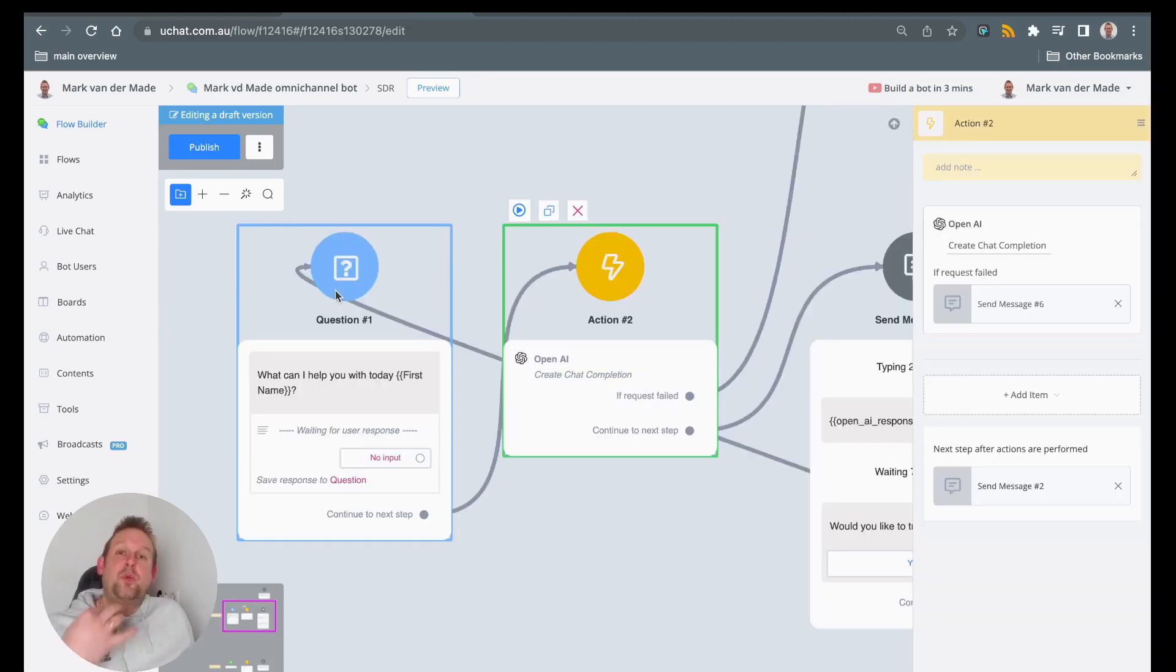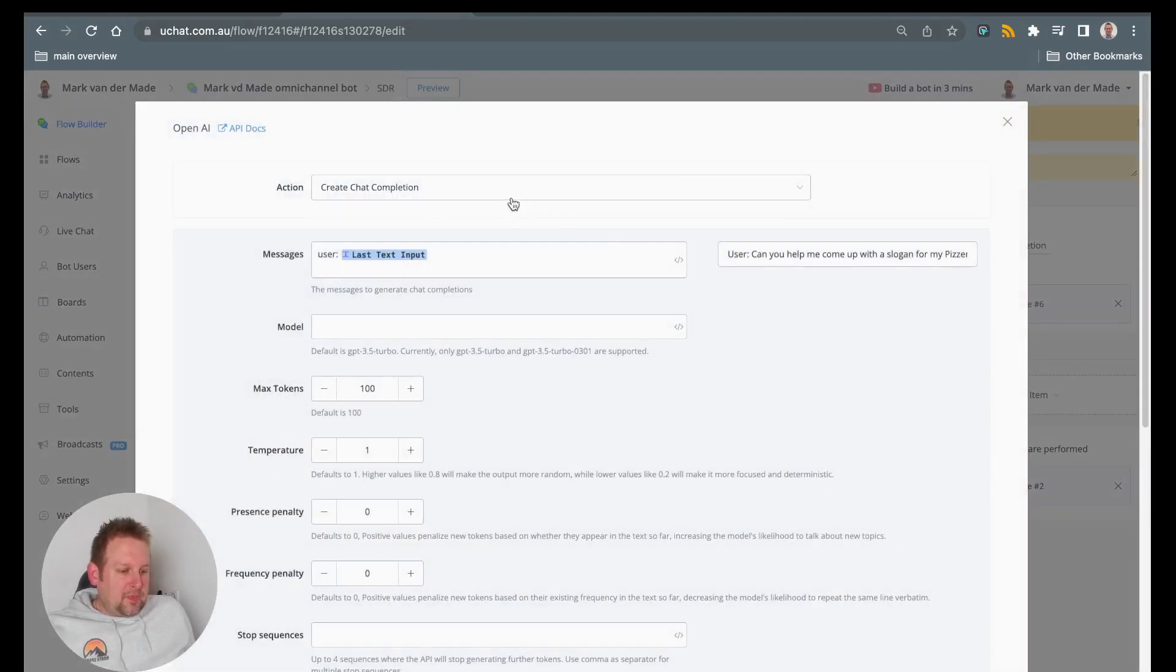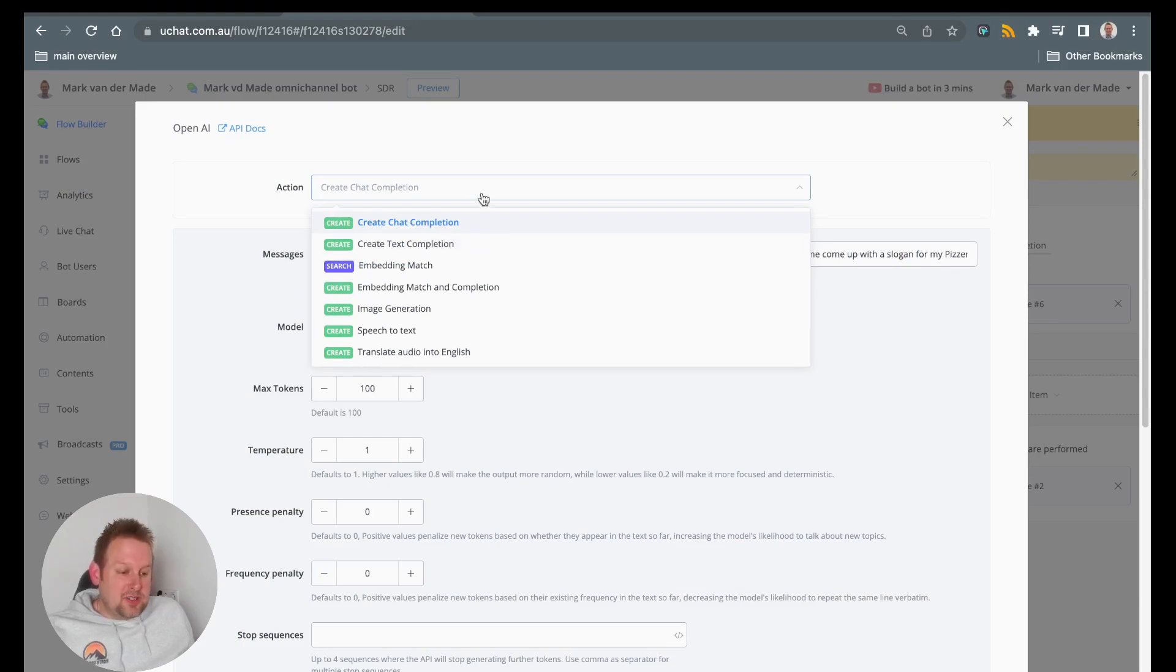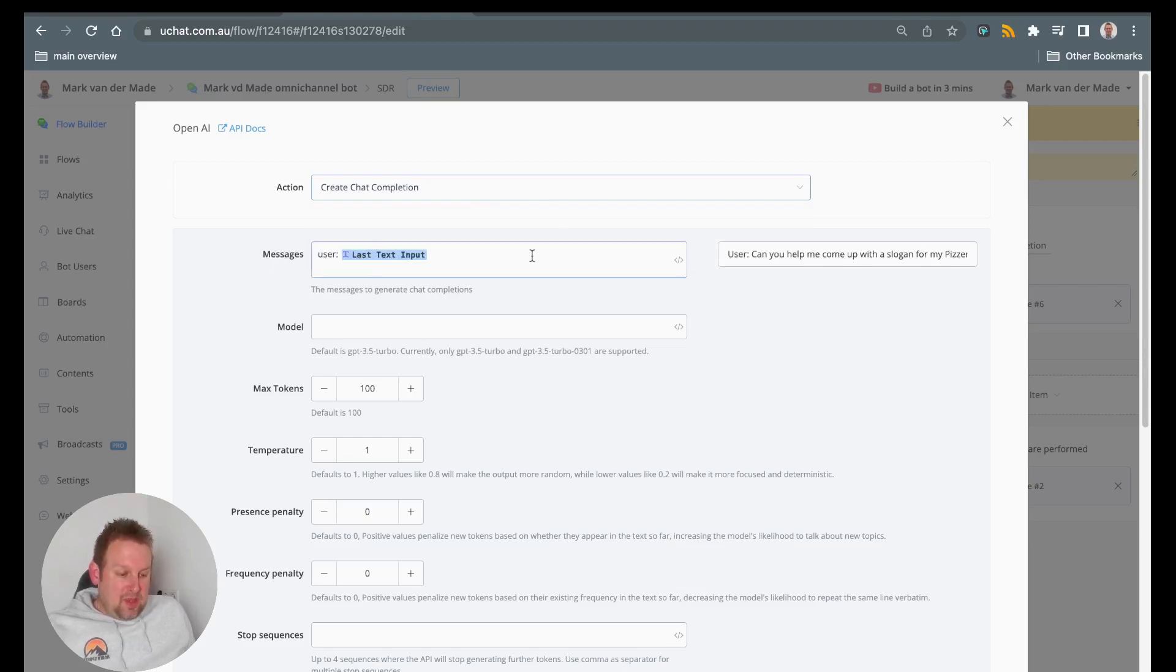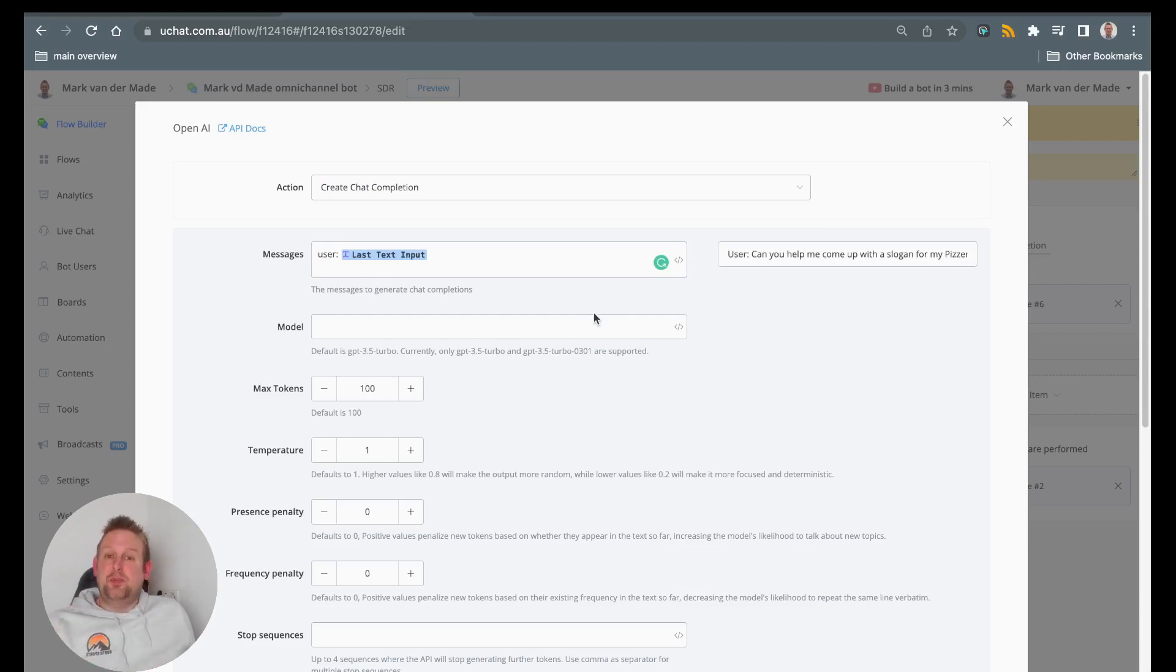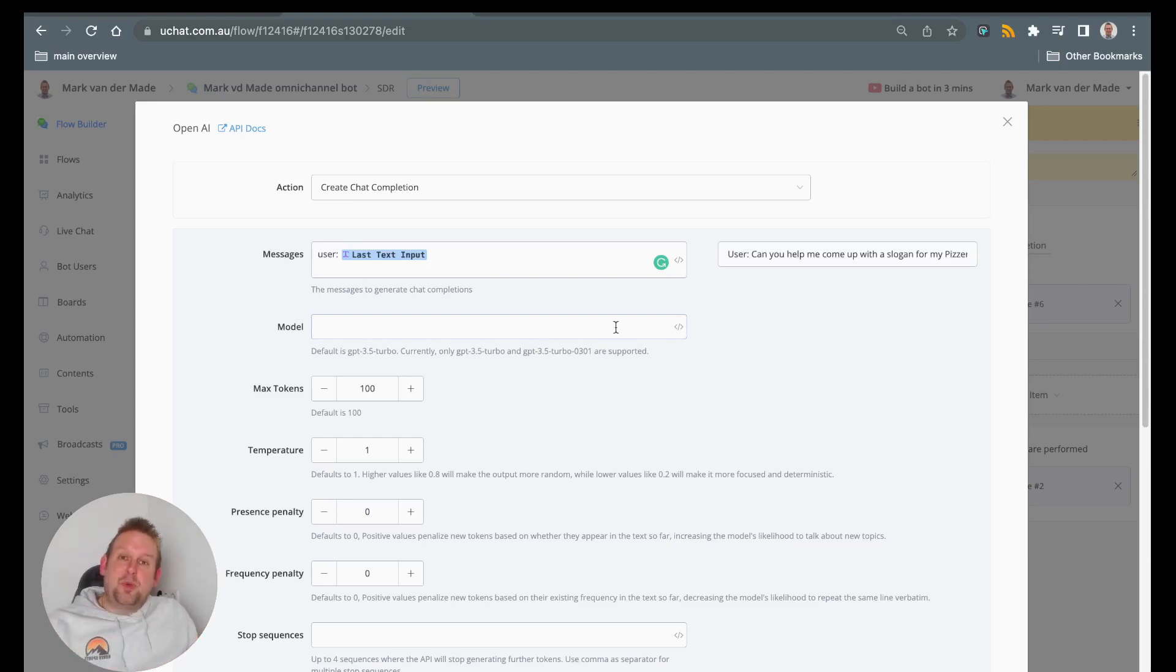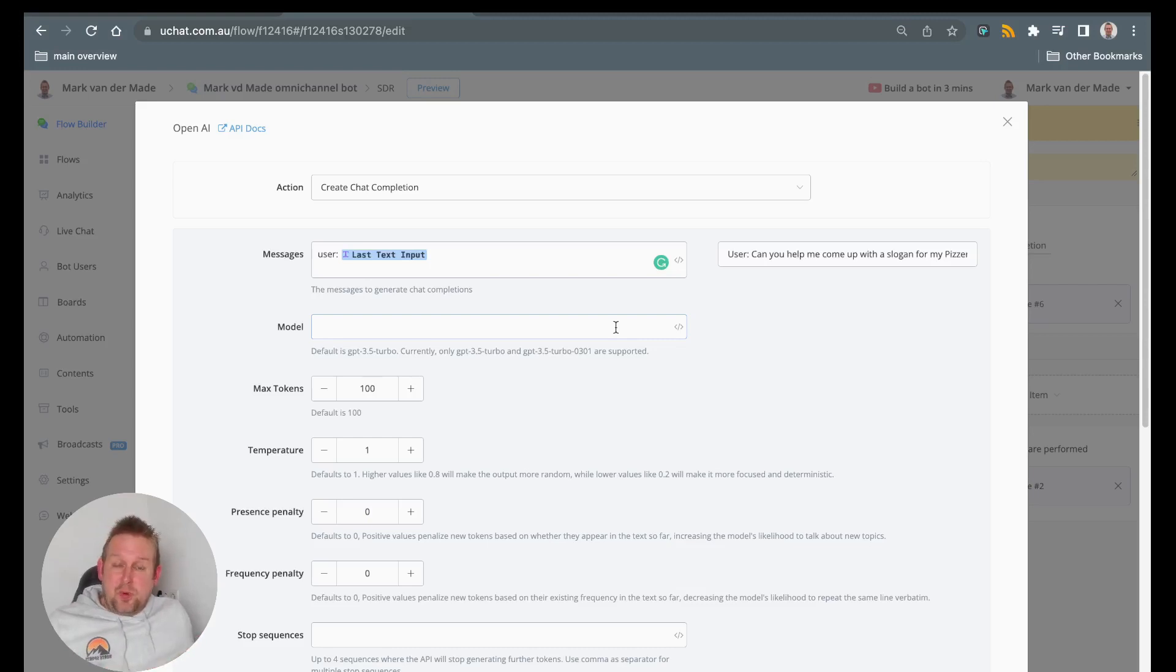From here we're going with an OpenAI action, and if we take a look you will see the create chat completion all the way at the top of the actions list. Once done, we're just going with this messages input and we have a messages input of user, stating that this input comes from a user, gives a little bit more context towards ChatGPT. So we're going to give the input of user and then for this example we're going with the last text input. You could also go with the custom field saved inside that question block, but last text input will fetch that exact same question anyway.